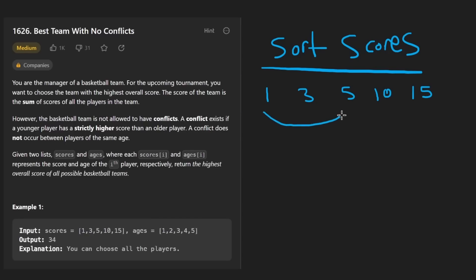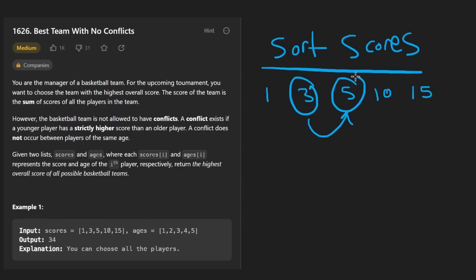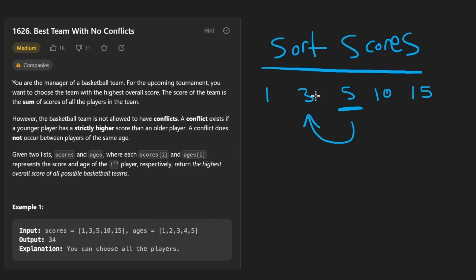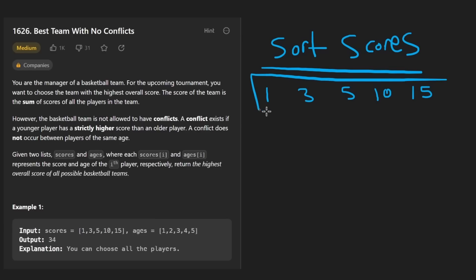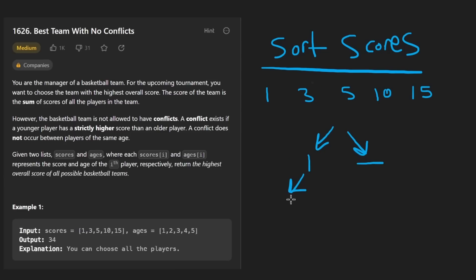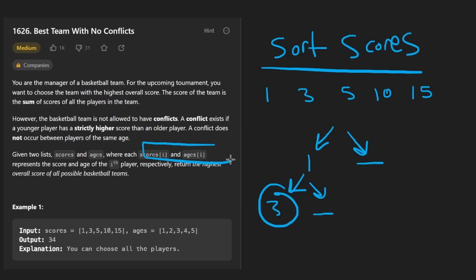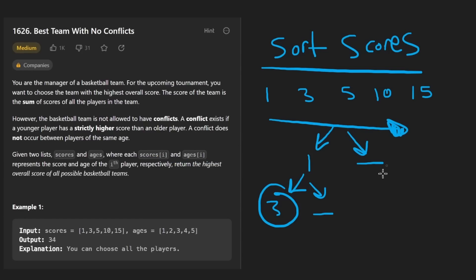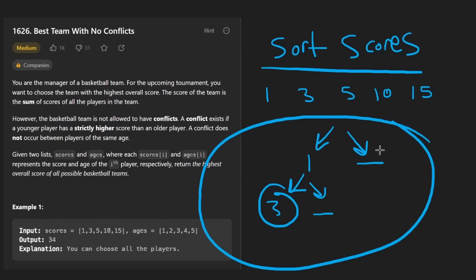Now the only thing we have to check is every time we add a new value — that the player with a higher score does not have an age lower than the player with a lower score. One way to solve this problem is to do it recursively: we can try to generate every single combination of valid scores and see which one leads to the maximum. So recursively, we would go through every value — for each one, we'd choose to include it or skip it. In some cases, we won't be able to include a value at all if the age condition isn't satisfied, since if scores are sorted the ages should also be in increasing order, otherwise we have a contradiction.